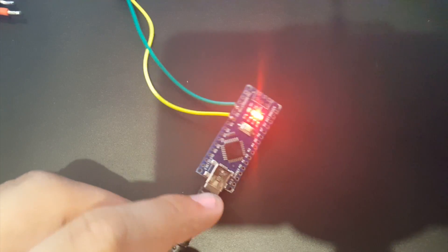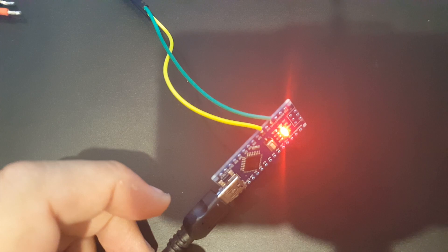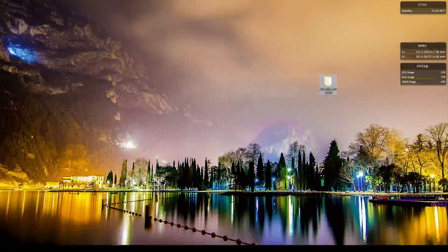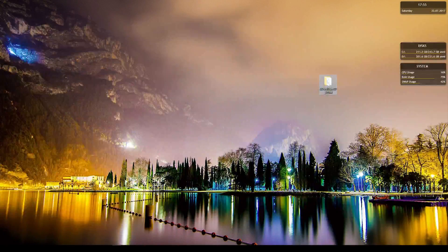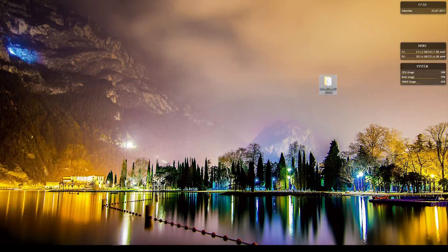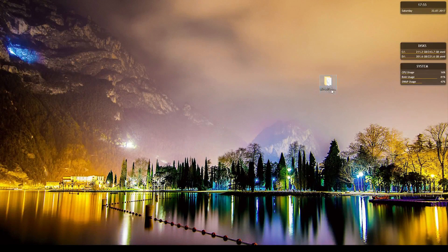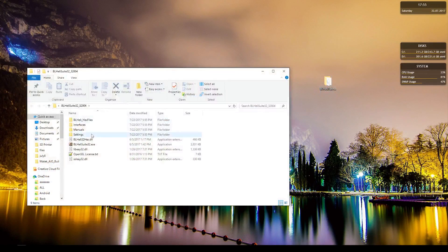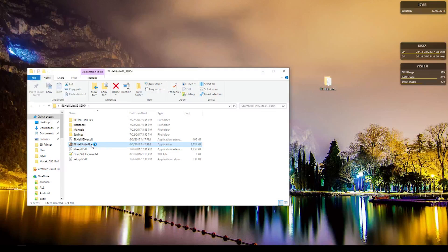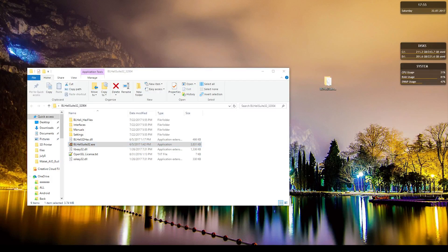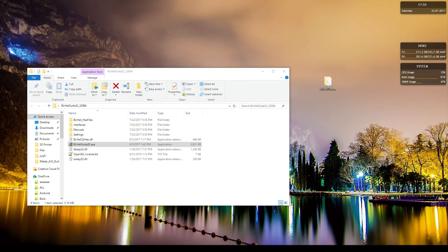Alright guys, so first you want to see where you got the file, the BLHeli32, and un-extracted. And then now we need to just open the program. This is the BLHeli32 software and just wait for it to load.